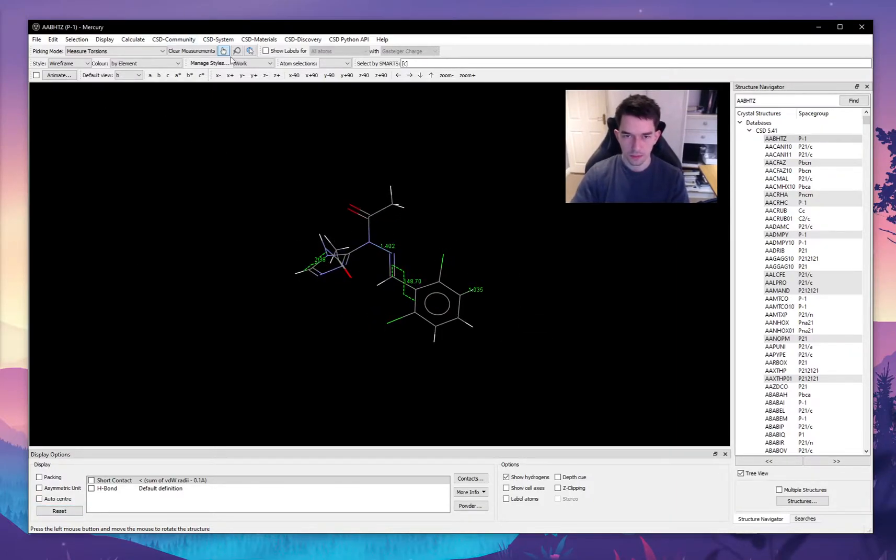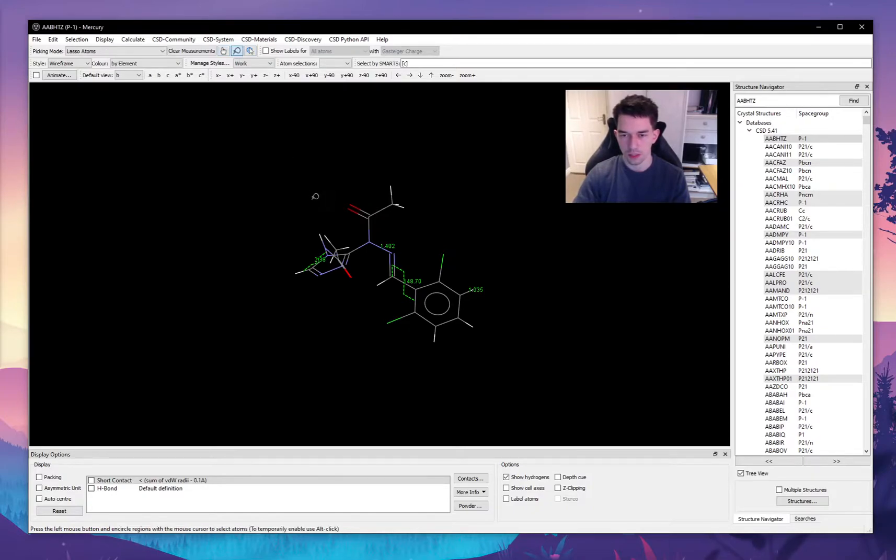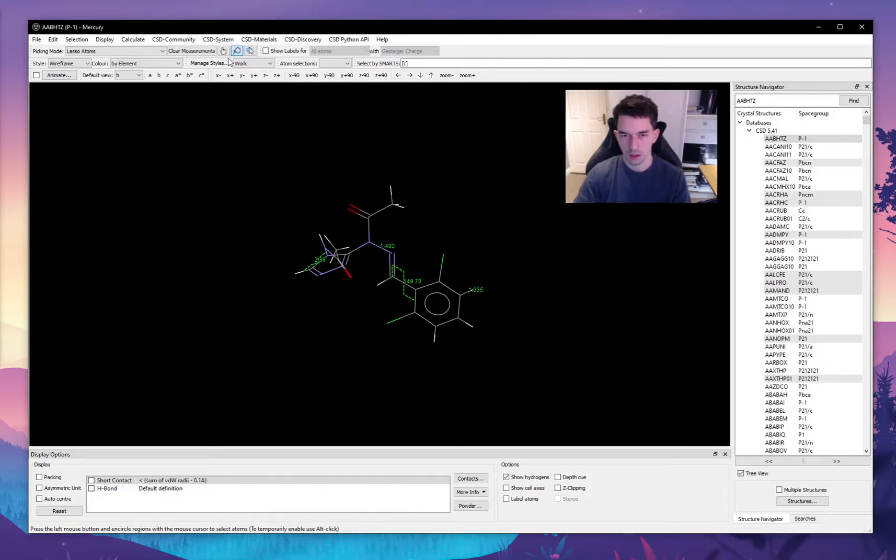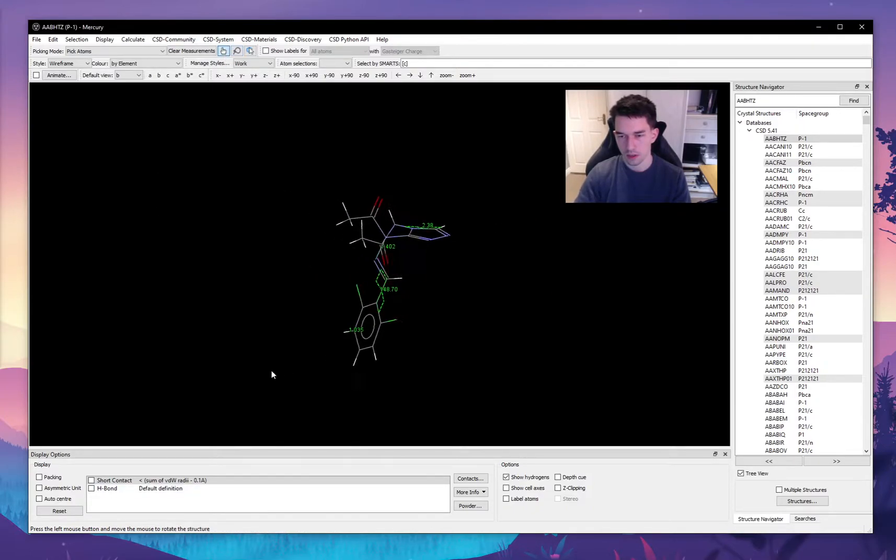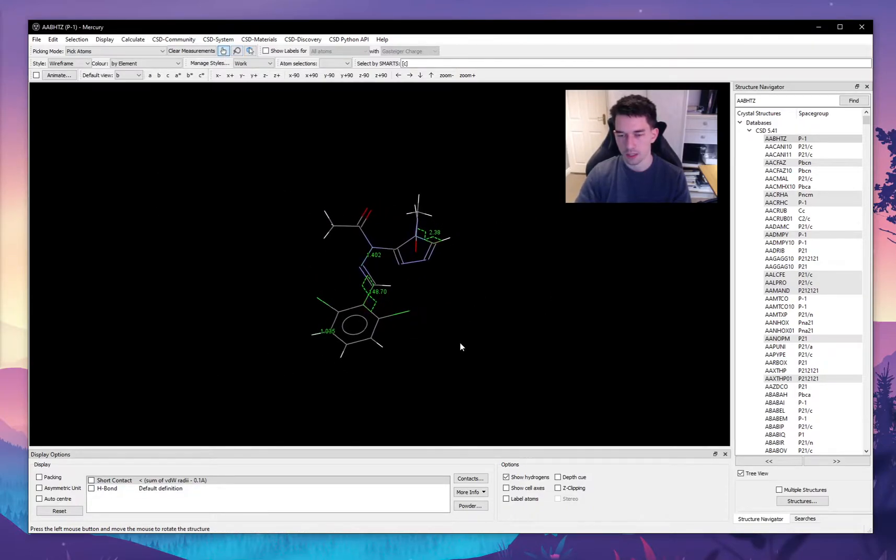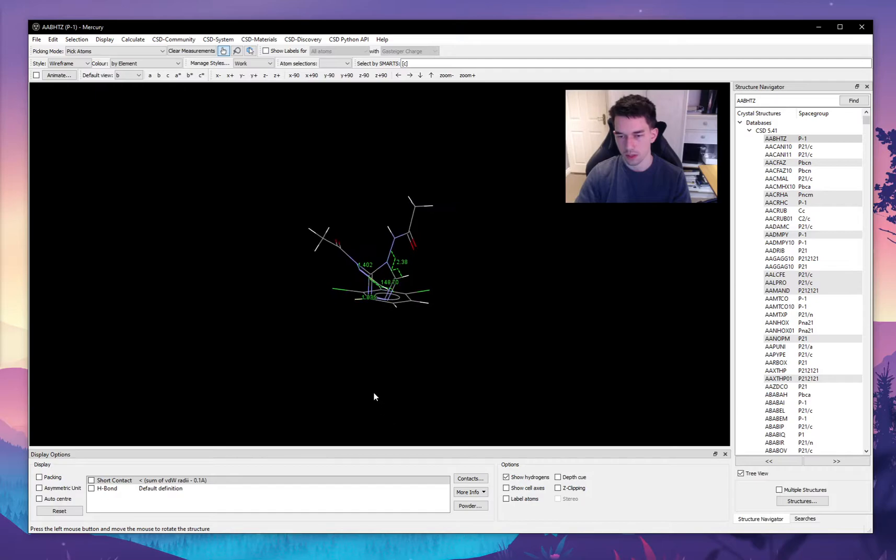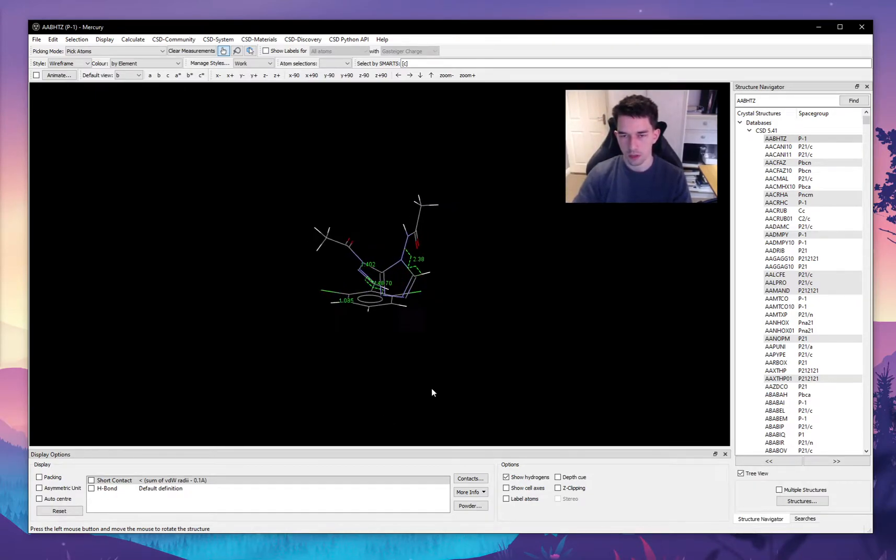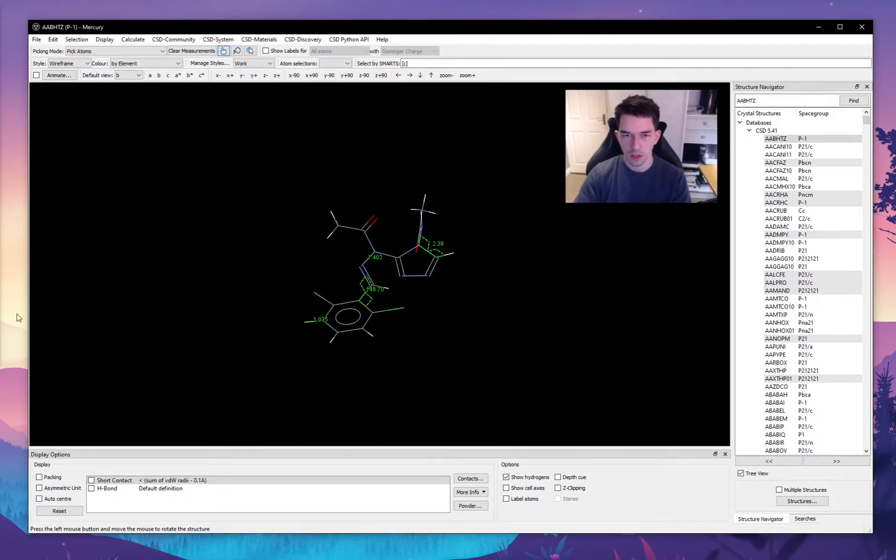You can also select atoms using the lasso tool if you want to select different hard to access atoms for a particular measurement. But let's reset this.